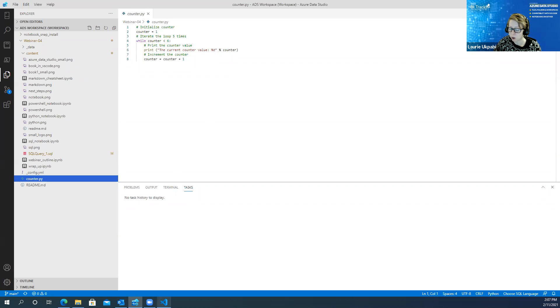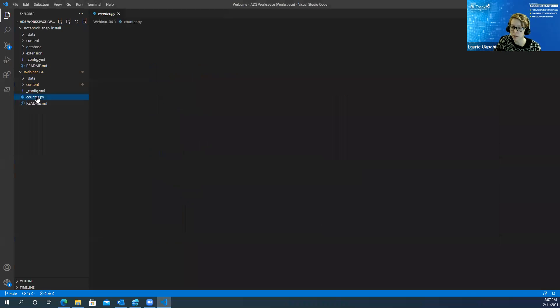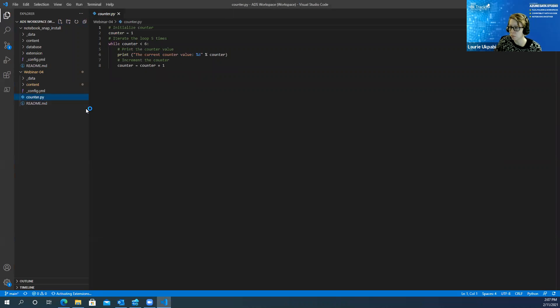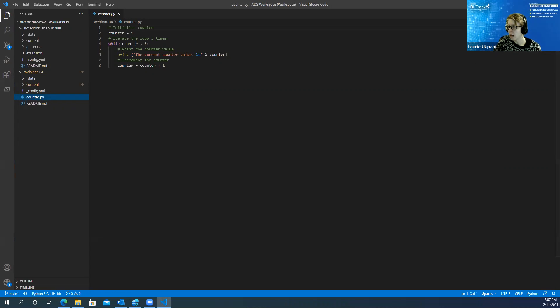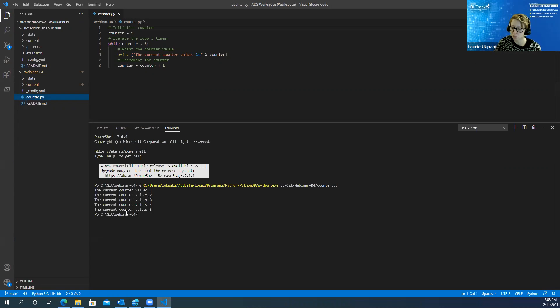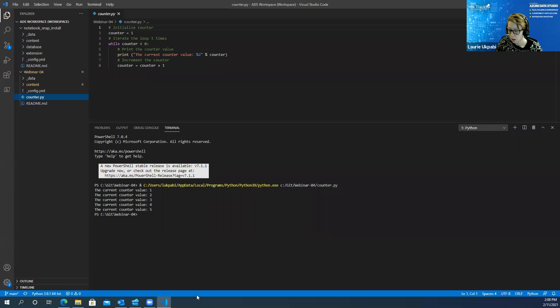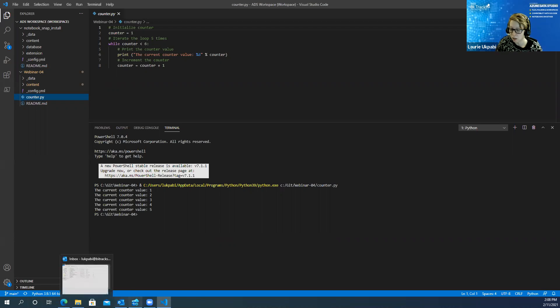But if I go back over to VS Code I'm going to click on that same script. You'll see that it has this green arrow up here which will run that file and you'll see the results underneath of it.